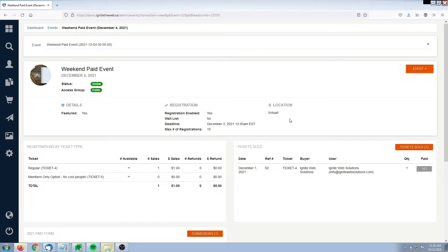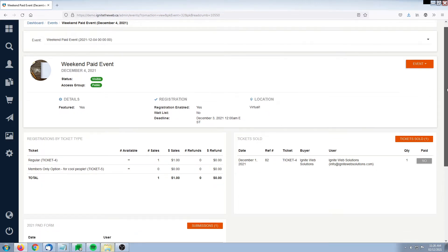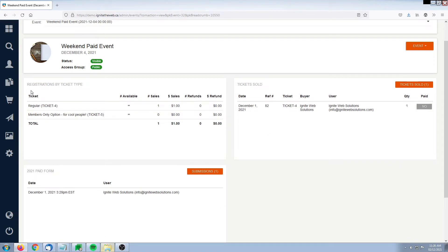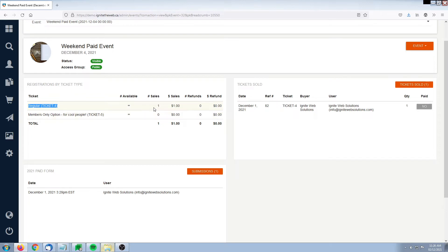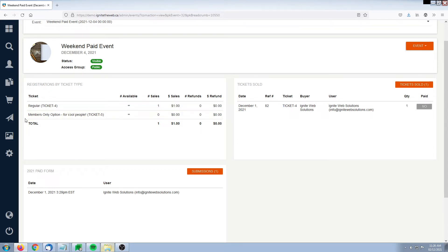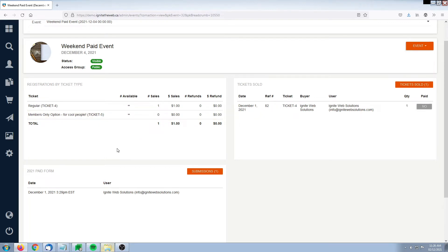As an administrator this panel is going to give you an overview of the tickets you're selling for the event. Here we can see we've got a regular ticket, we've sold one of those, and the total amount of revenue from those sales along with refunds. We also see the Members Only option has zero purchases.